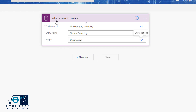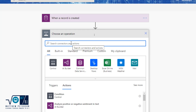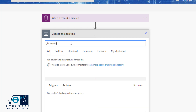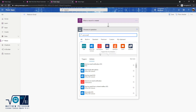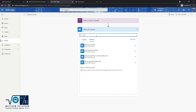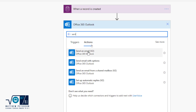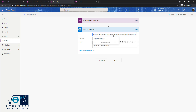Now I'll add a new step. Once a record is created that kicks the flow off — now what do I want to happen? I want to send an email. I'll search for 'send email' and there are quite a few options. I want to do it through Office 365 Outlook, so I select that and we see a lot more options. I'll search within Office 365 Outlook, and the action I want is 'Send an email (V2).'